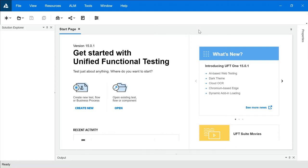In this video we're going to understand what is bitmap checkpoint. As we understood, a checkpoint is checking whether expected and actual is the same or not. In the case of bitmap checkpoint, we will be checking whether the expected image is the same as actual pixel by pixel. Sometimes images are very important for the client, so if that is the case we can cross-check images pixel by pixel — in those cases we use bitmap checkpoints.